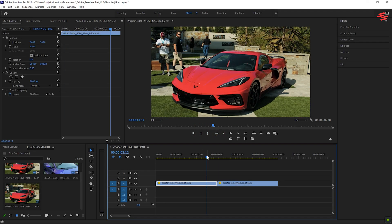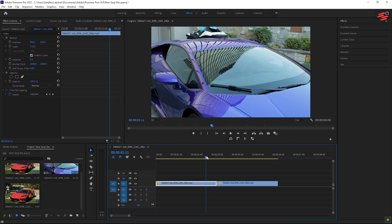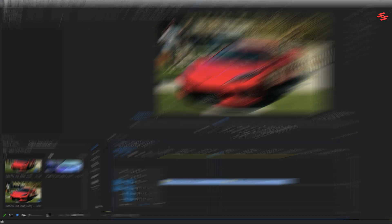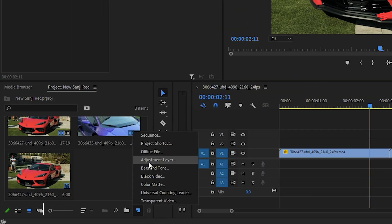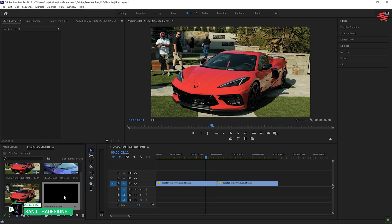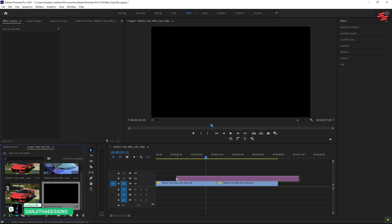I've already added two clips to my timeline. Now, create an adjustment layer, then drag and drop it above the second video layer.